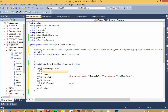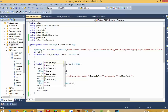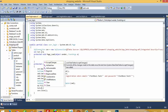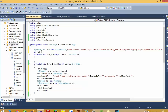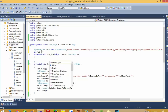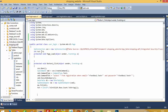Create a SqlDataAdapter: SqlDataAdapter da = new SqlDataAdapter(cmd). Then call da.Fill(dt). Set the integer variable equal to Convert.ToInt32(dt.Rows.Count.ToString()).